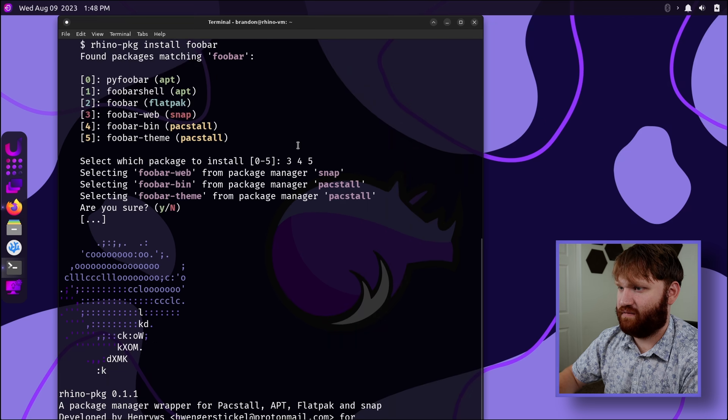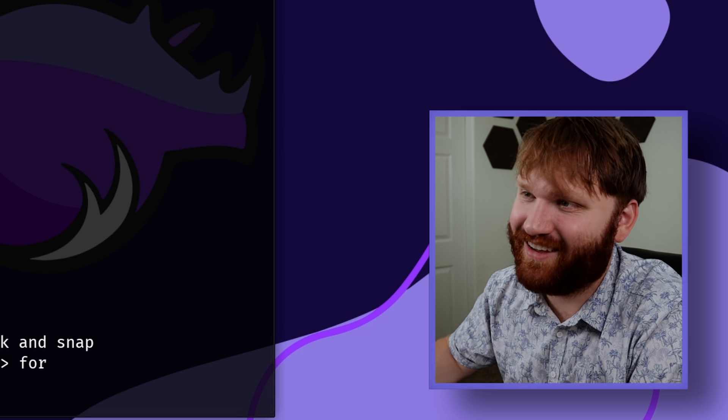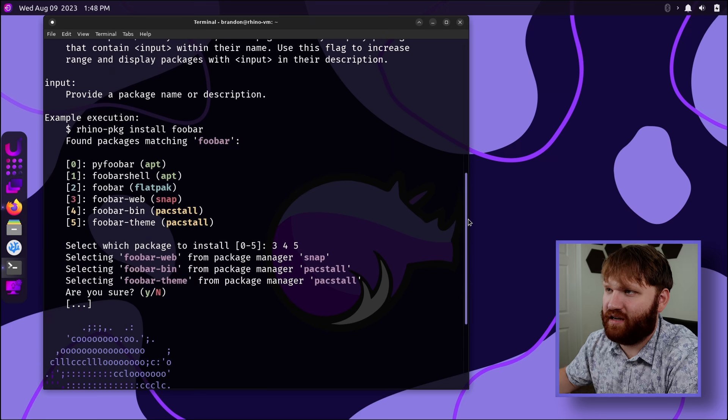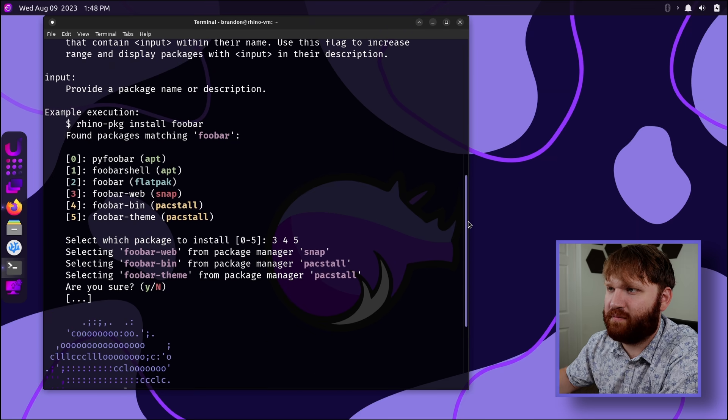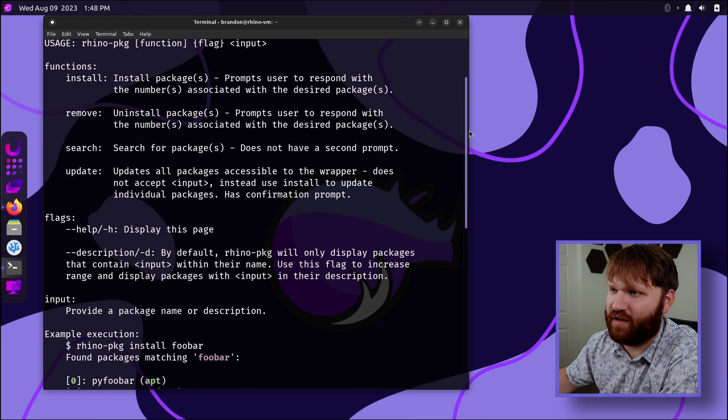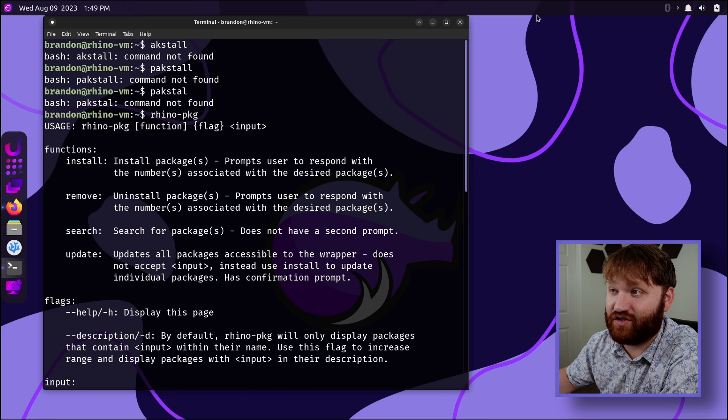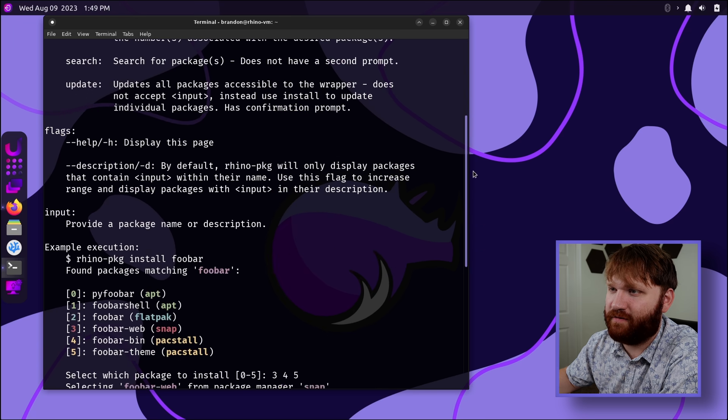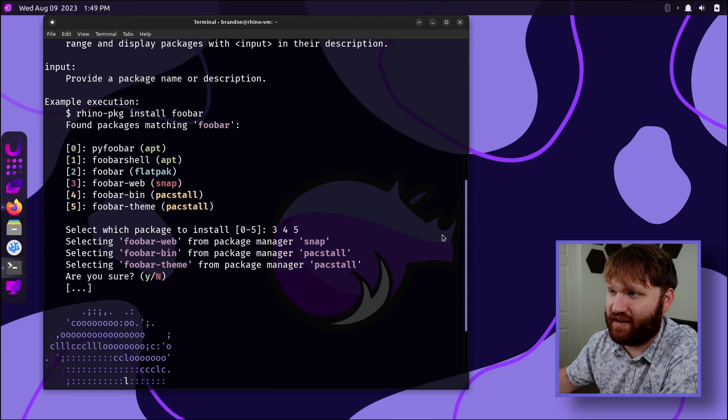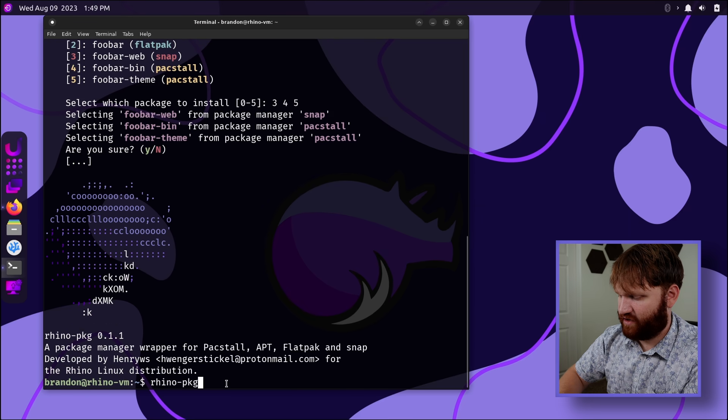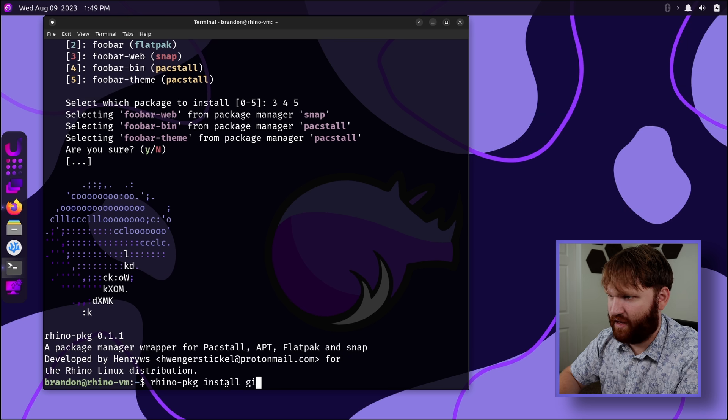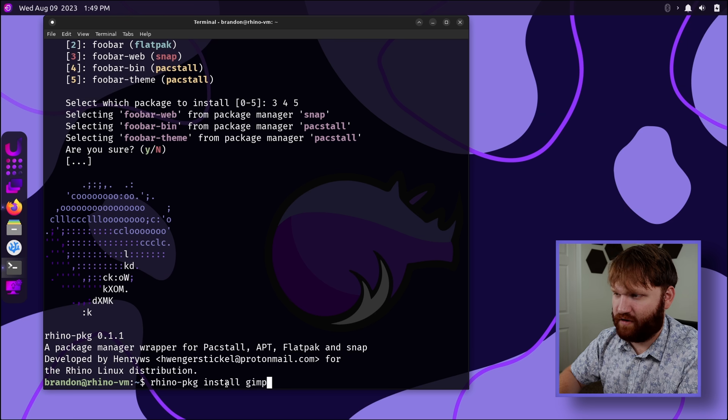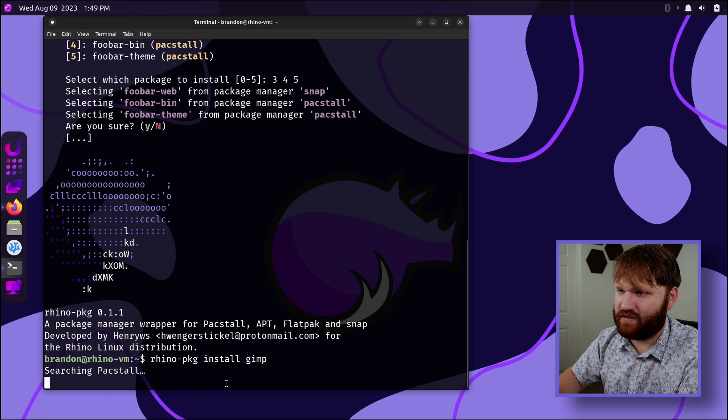Ignore me. I've been trying to use this mouse. I've been using it for a while. I'm still not 100% used to it. So let's see. Execution. Install foobar. Packages found matching foobar. So install, remove, search, update. Okay. That's pretty normal. We have help to display this page. This is in fact the help page. Flags, input, and example. It's execution. Rhino PKG install. What should we grab? Let's grab GIMP. GIMP has a version of basically everything. So enter.